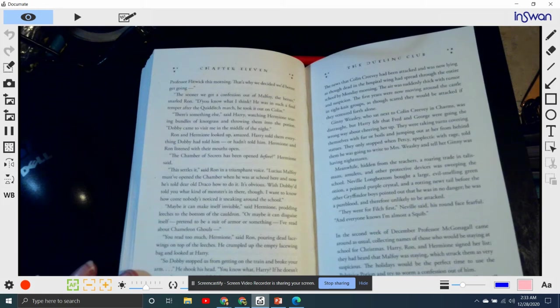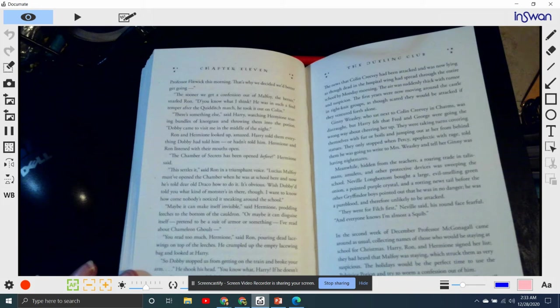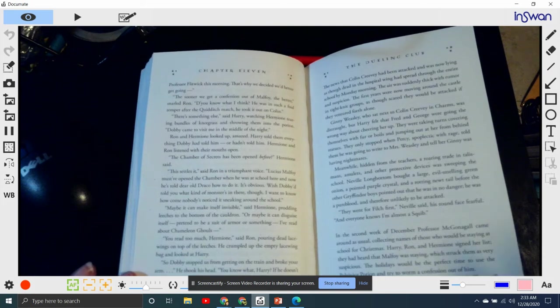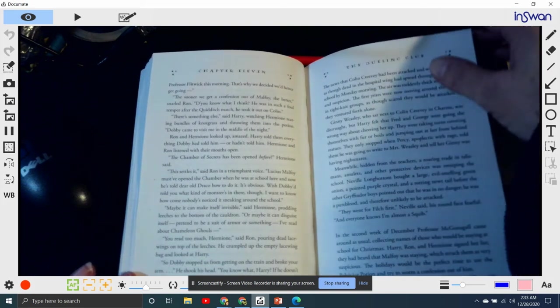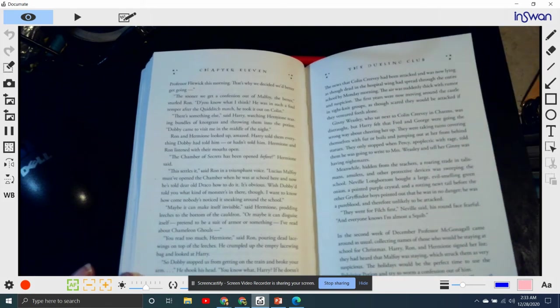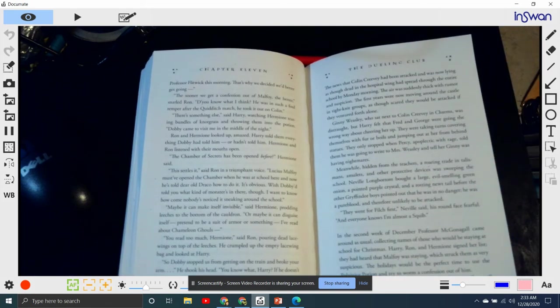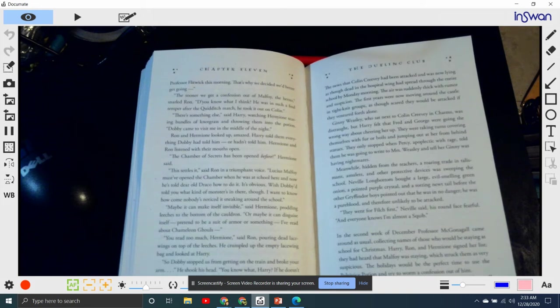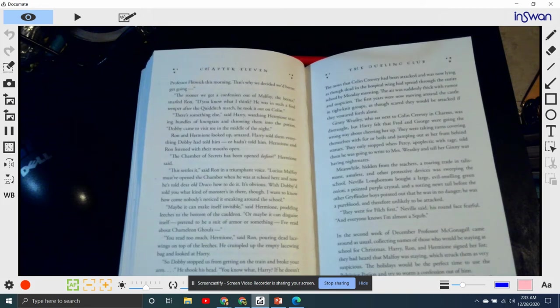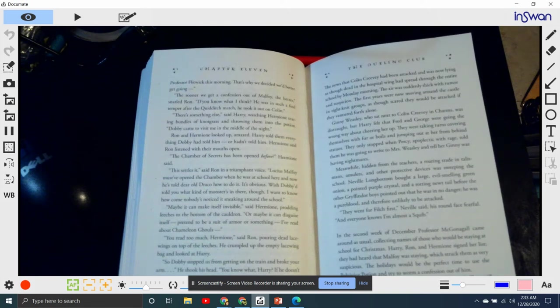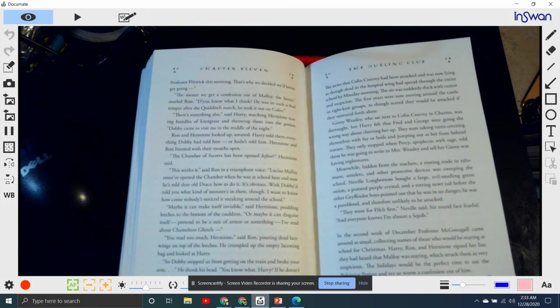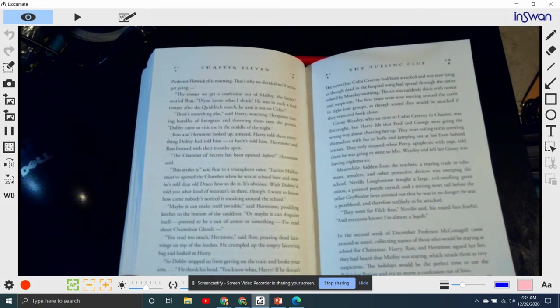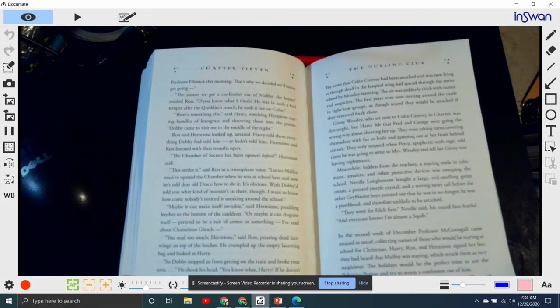'You read too much, Hermione,' said Ron, pouring dead lacewings on top of the leeches. He crumpled up the empty lacewing bag and looked at Harry. 'So, Dobby stopped us from getting on the train and broke your arm.' He shook his head. 'You know what, Harry? If he doesn't stop trying to save your life, he's going to kill you.'